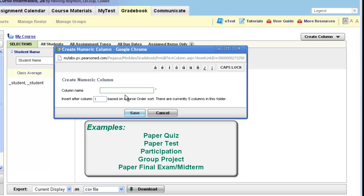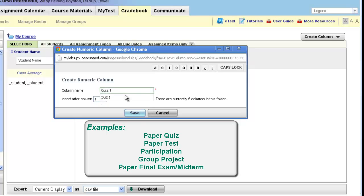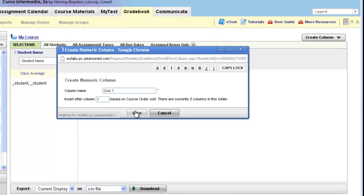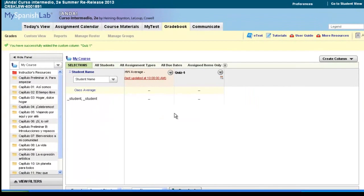So let's do one for a paper quiz: Quiz one. And again, I'm only using a numeric column for my quizzes because I'm having my students take them with paper. If I was doing online quizzes, I would not need to create a numeric column. Online quizzes and online tests already have their own column in your gradebook. I'm going to click save, and the column is now created in my gradebook.